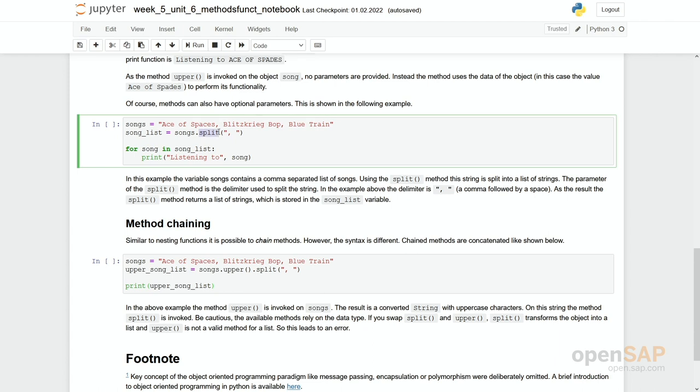Split is doing the following: it's again a method which works on string. You can define a so-called delimiter. In here it is comma followed by a space. And then the string is searched within this string, it's searched for where do we have this comma space.